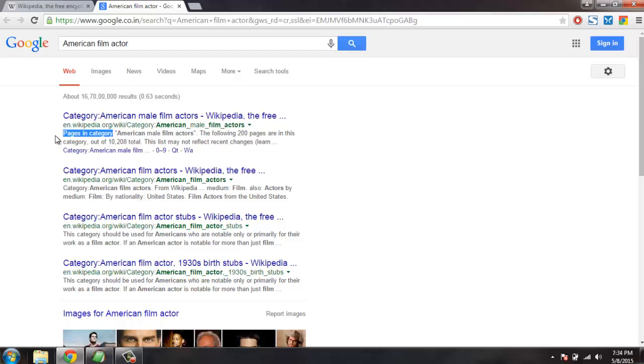I hope you find this tutorial helpful, and in future I will cover a few more such web scraping related scripts using AutoHotkey. So thank you for watching.